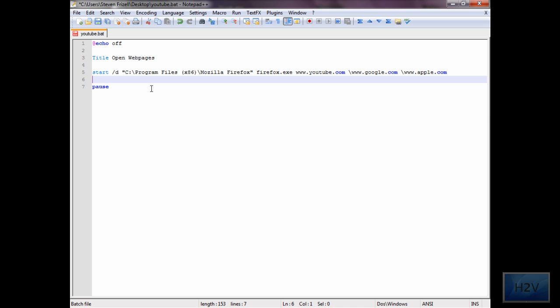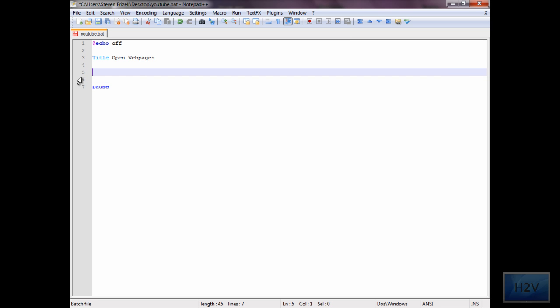And then what you're going to want to do is type start forward slash d. And what this will do, this will initiate the program. And then type the quotes, c backward slash program files.